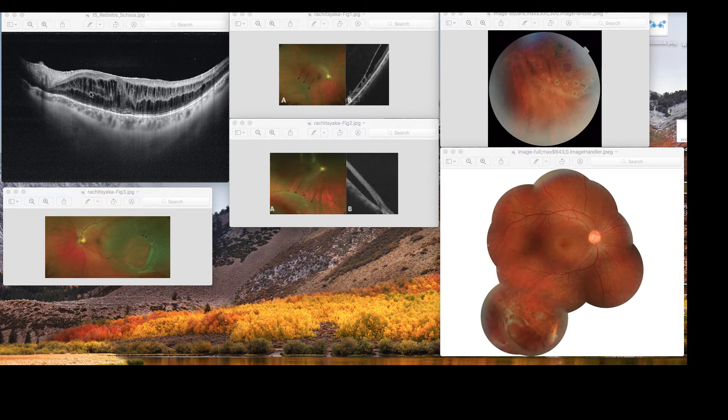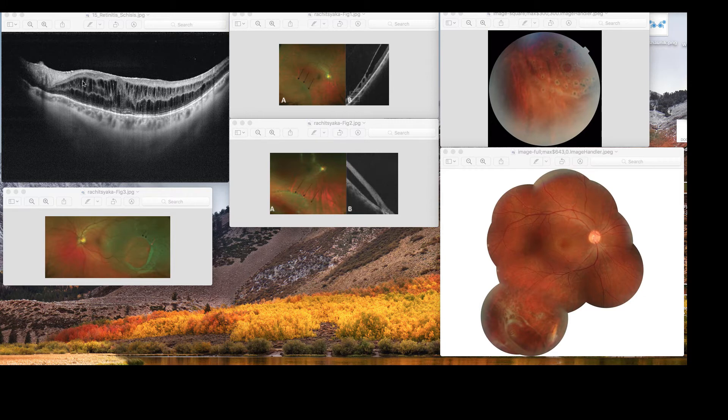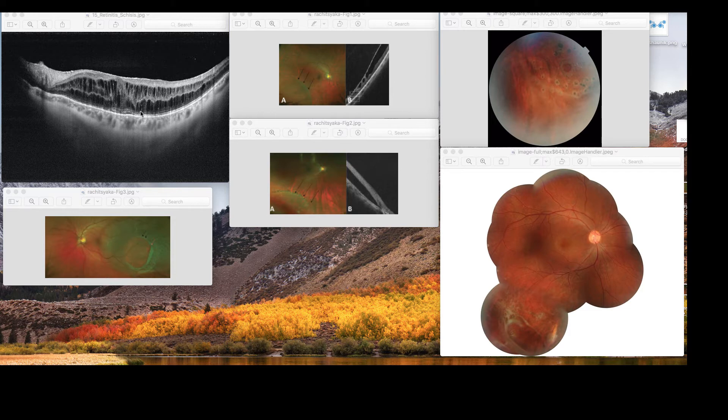This is your typical retinal schisis. You can see there's a separation of the layers of the retina, and there's this sponge kind of formation of the retina layers.